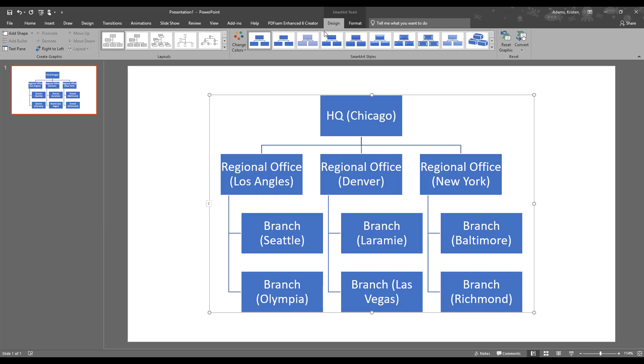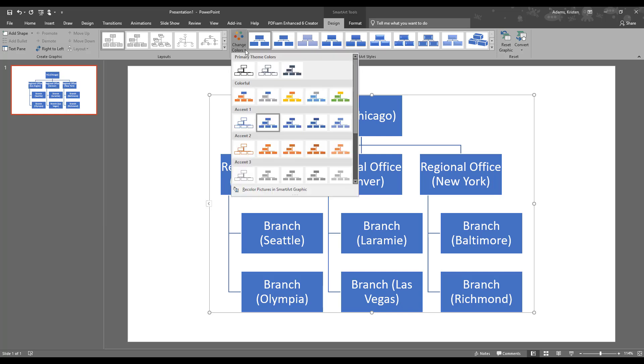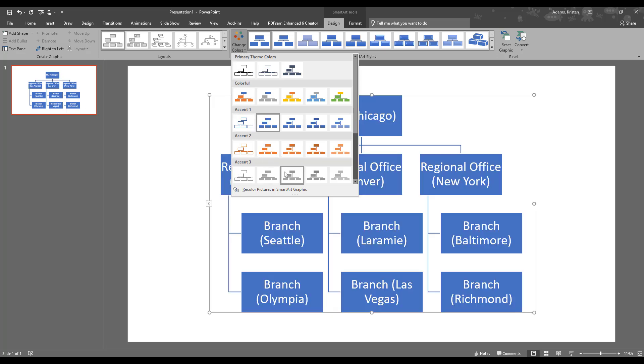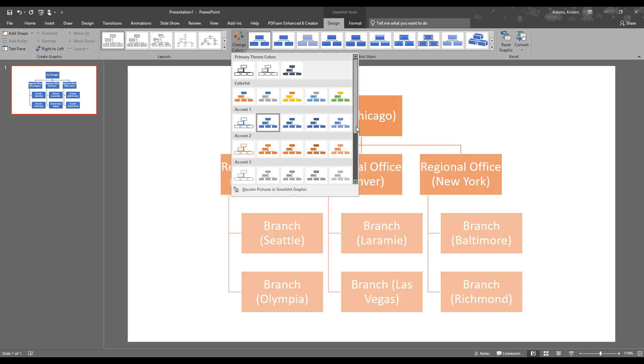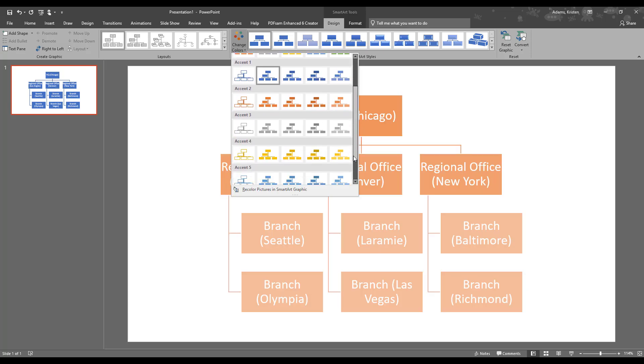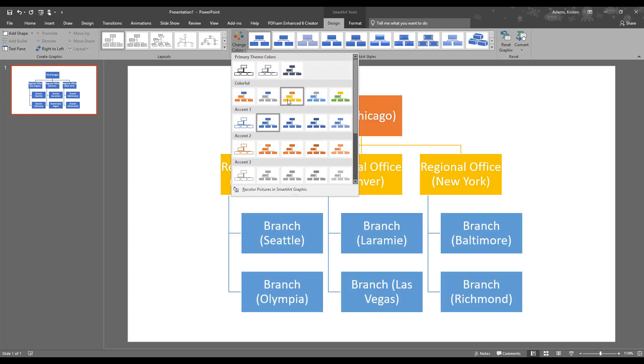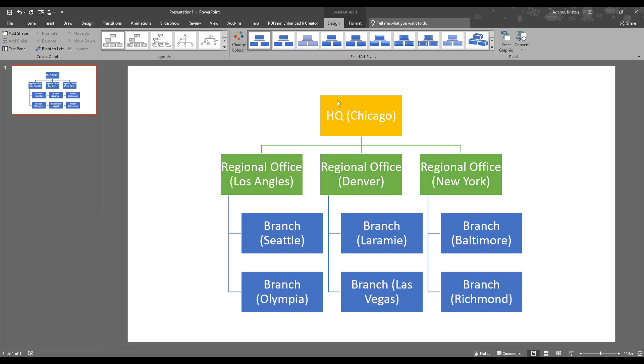And under the design tab, we can do a couple of things. We can change the colors. So it just defaulted into blue, but we can change it into several of the other accent colors. And you can also do multi-color as well, which is kind of fun. We'll maybe try this one here.